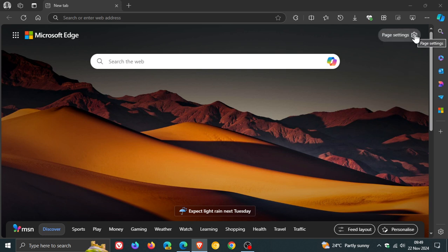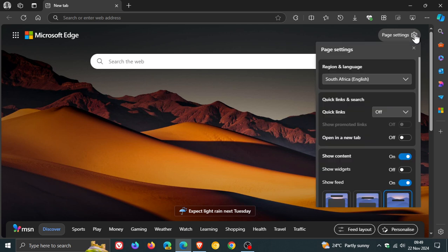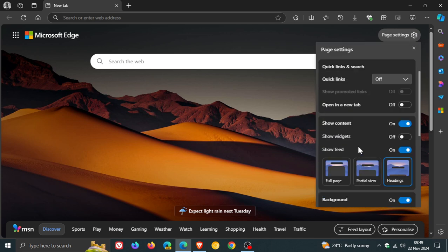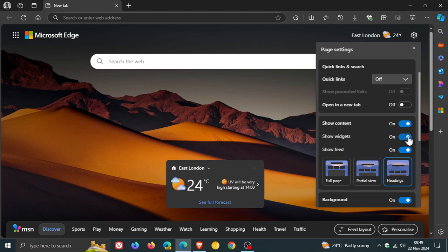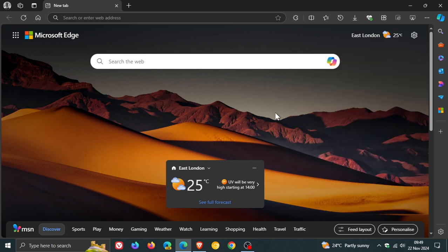So if we go to our page settings, you'll see now another toggle in this section, show widgets. And there we go. It's off by default. And there's my weather widget.